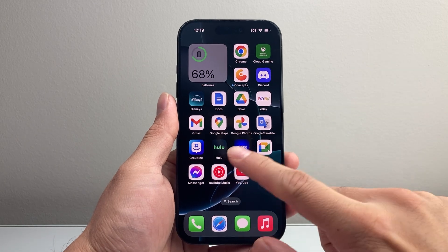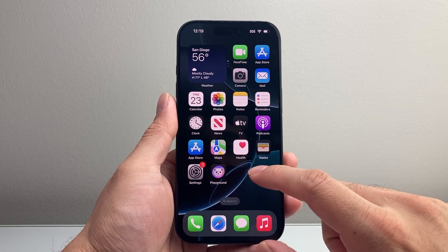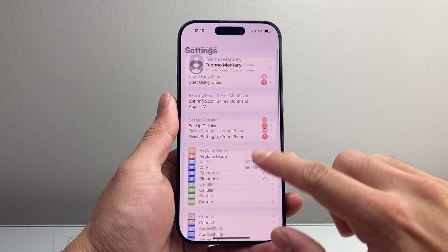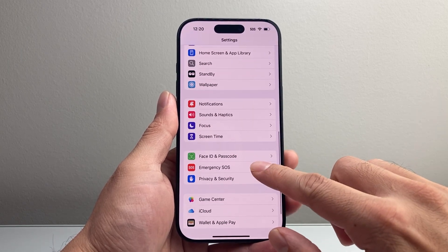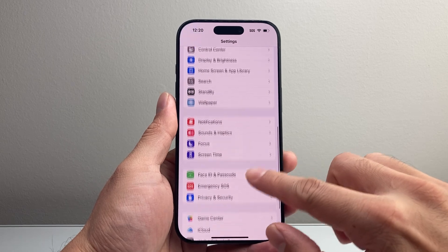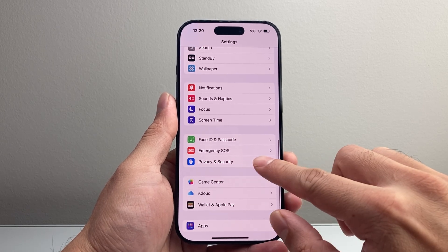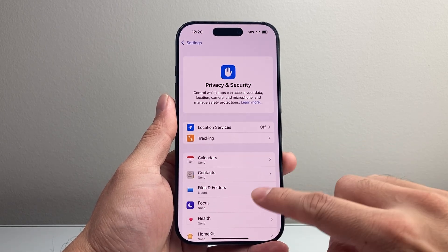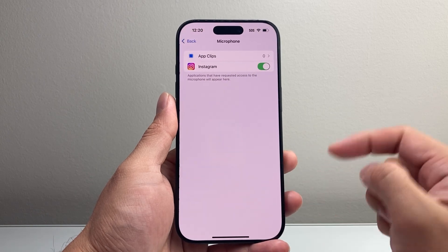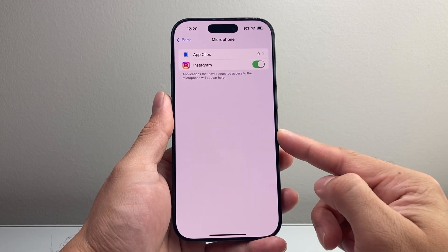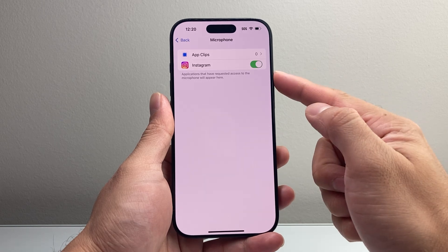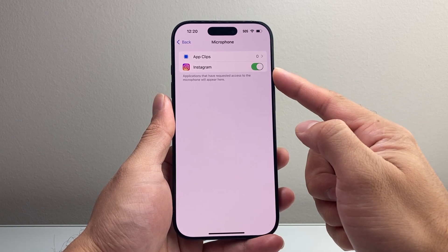If it's still not gone, the next thing to check is your iPhone Settings. Go to Privacy and Security. From there scroll down to Microphone, and review all the apps that have access to your mic. As you can see, Instagram has access to the mic.